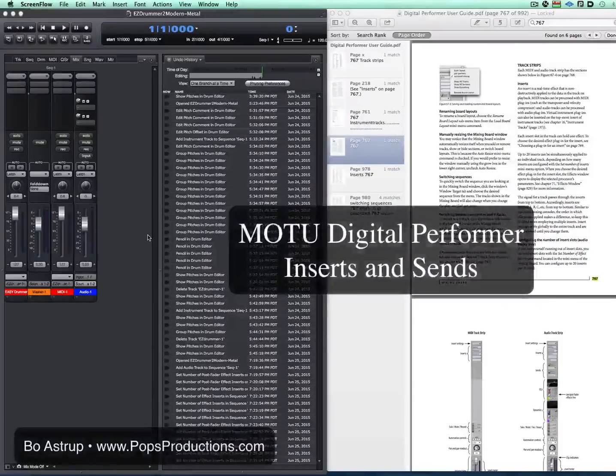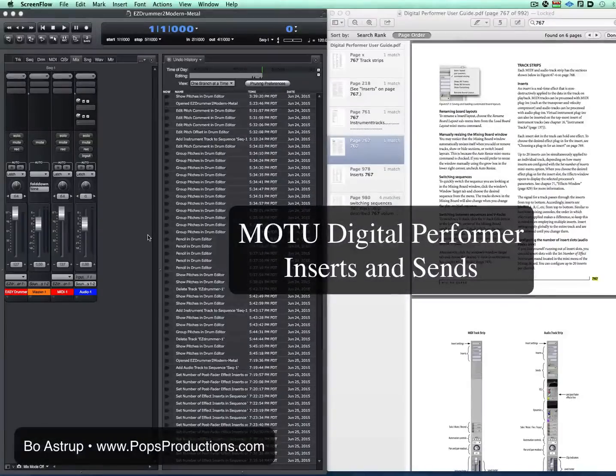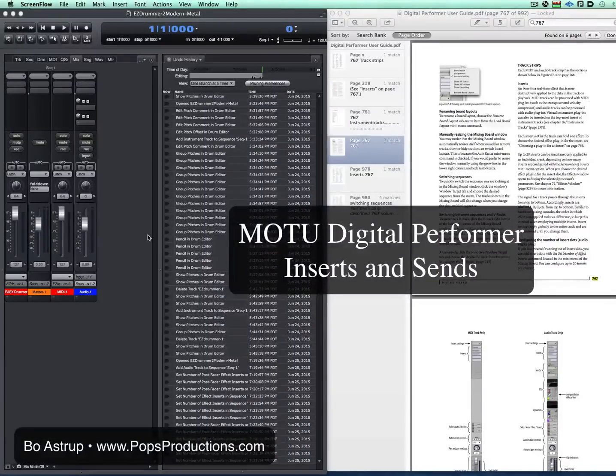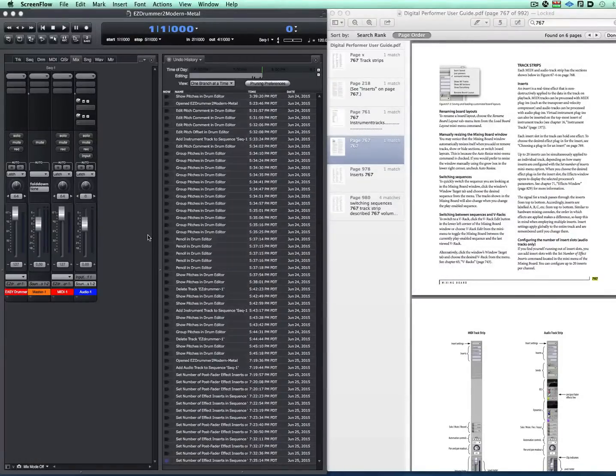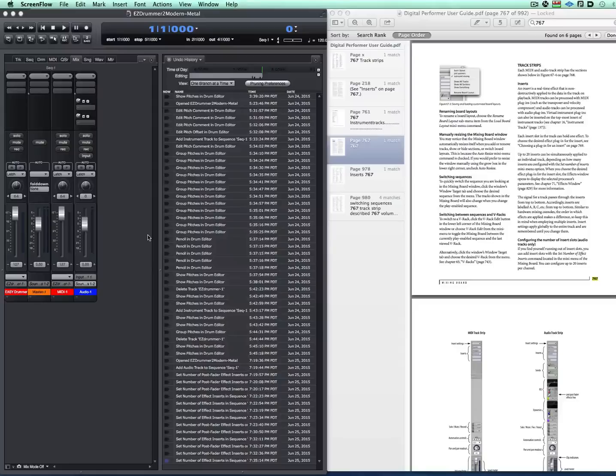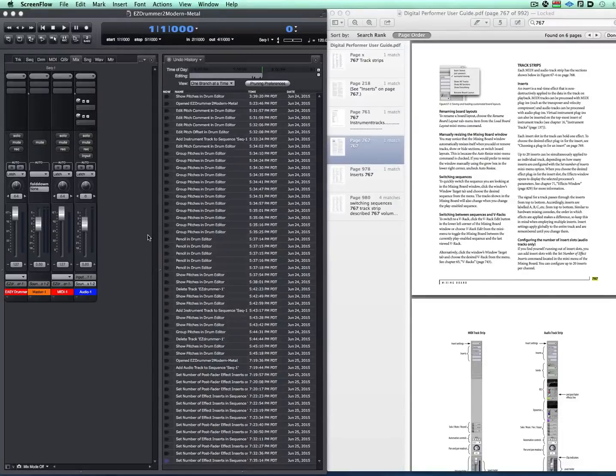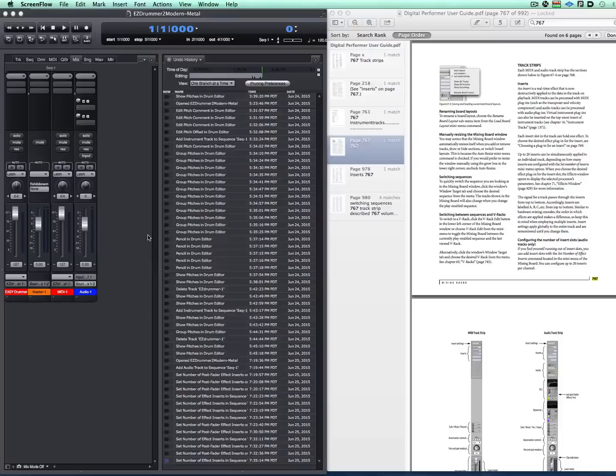Hi, Bo Aster, Pops Productions. A question just popped up on a Facebook thread regarding inserts and sends in DP, how many you can have. Somebody said you can only have six.